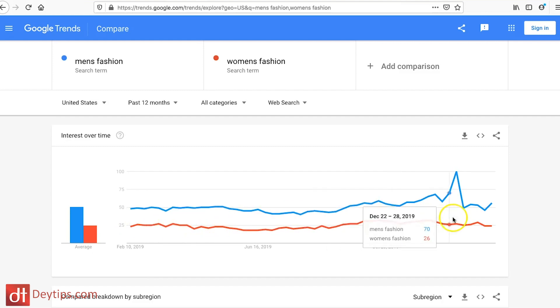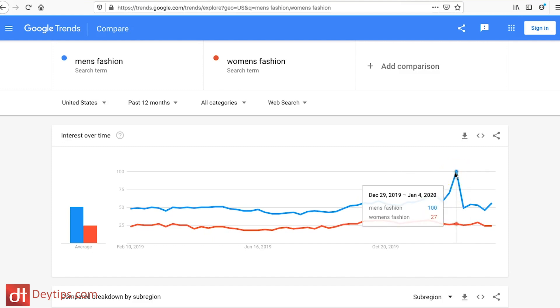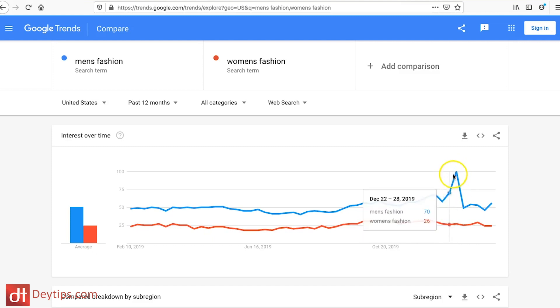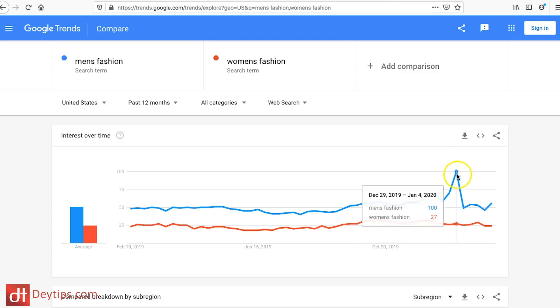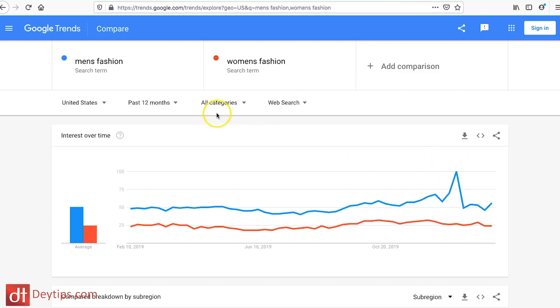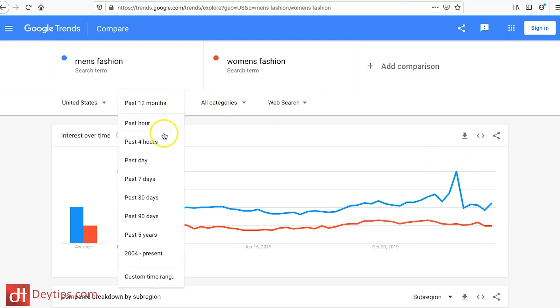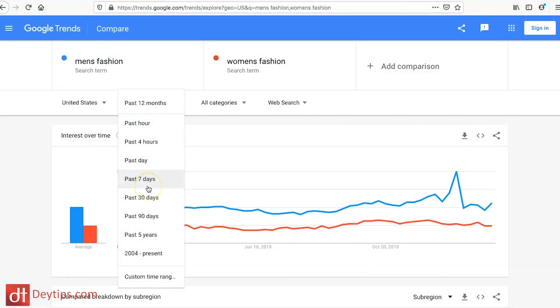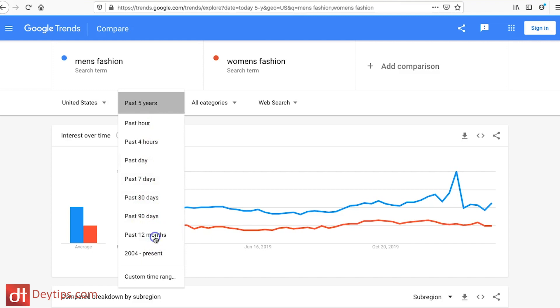You can also see peaks in the graph and identify what dates they occurred. This peak happened from December 29th all the way through January 4th, so after the Christmas period, men's fashion had a real surge. If you want to see whether this is a recurring trend, you can set a custom date range — I'm going to go for past five years.